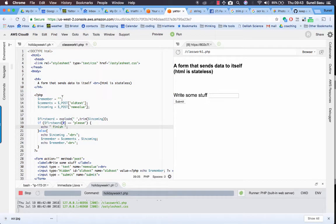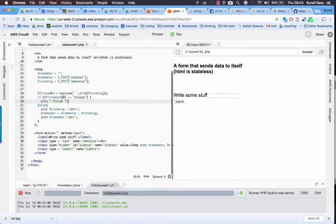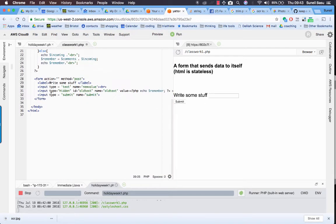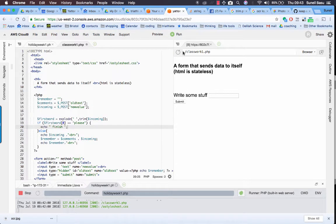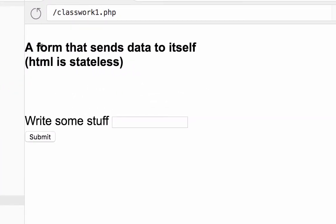Okay, so let's have a look at this program. It's quite long at 36 lines, but a lot of it is HTML. Over here we can see I've got the heading 'Form that sends data to itself'.